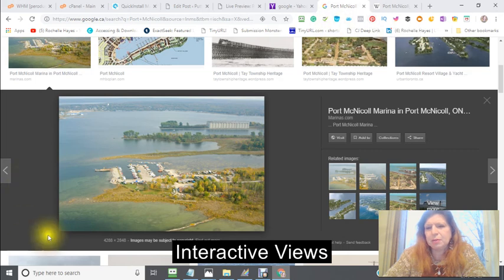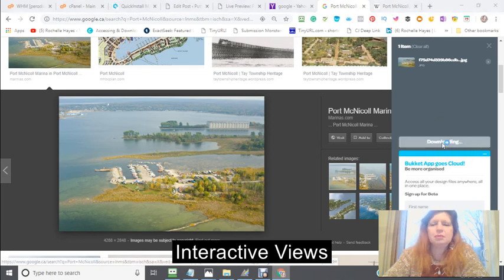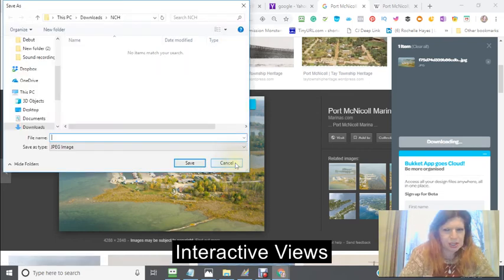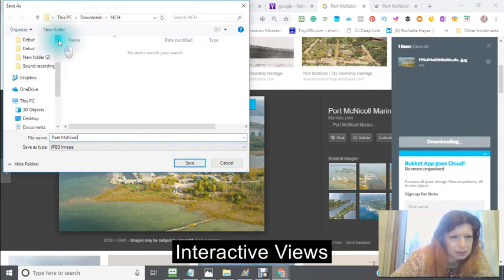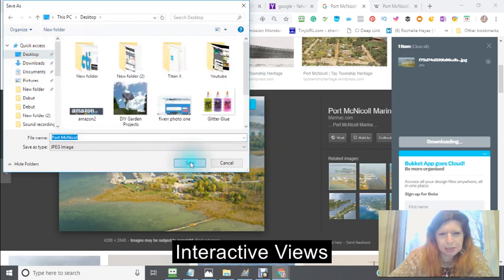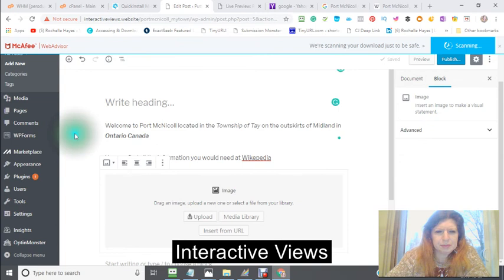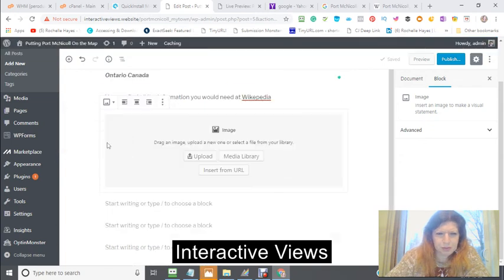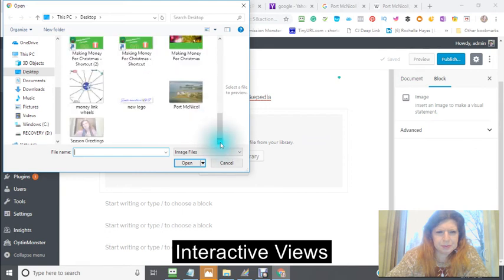I'm also going to save this — I have something that's called Bucket, so I'm also going to save that as a JPEG. I'm saving it to my desktop. Then I'm going to go back to my edit post and upload the image that I just saved on my desktop.